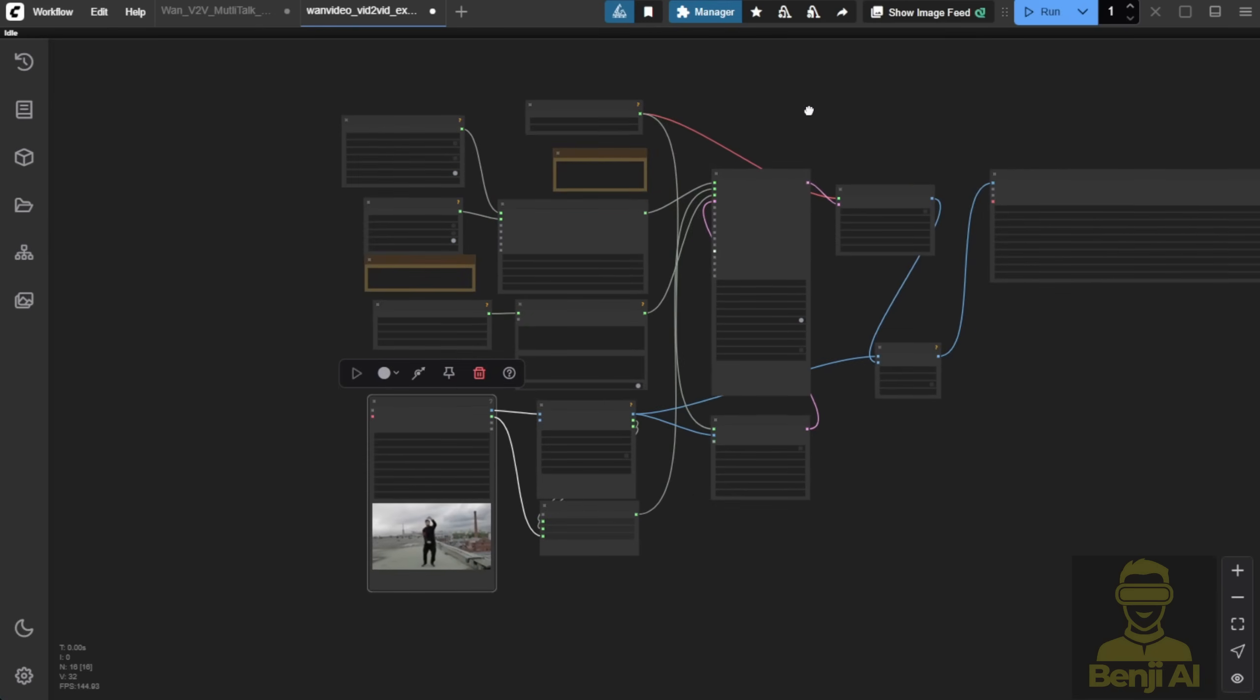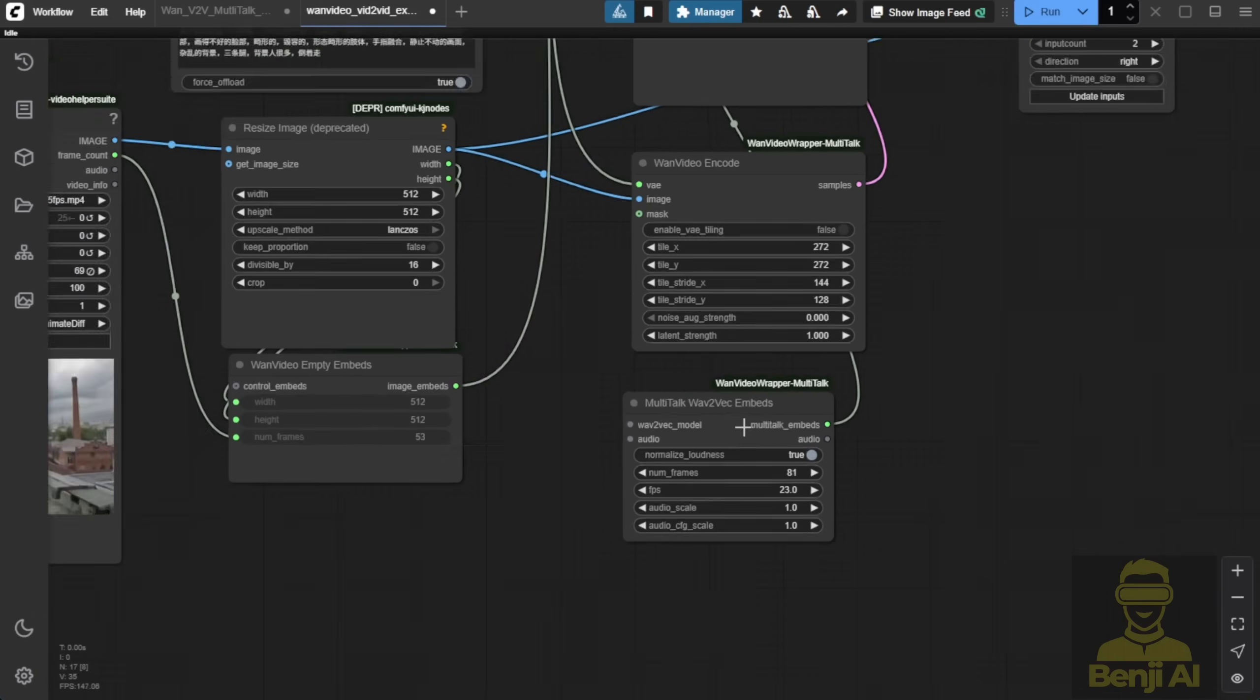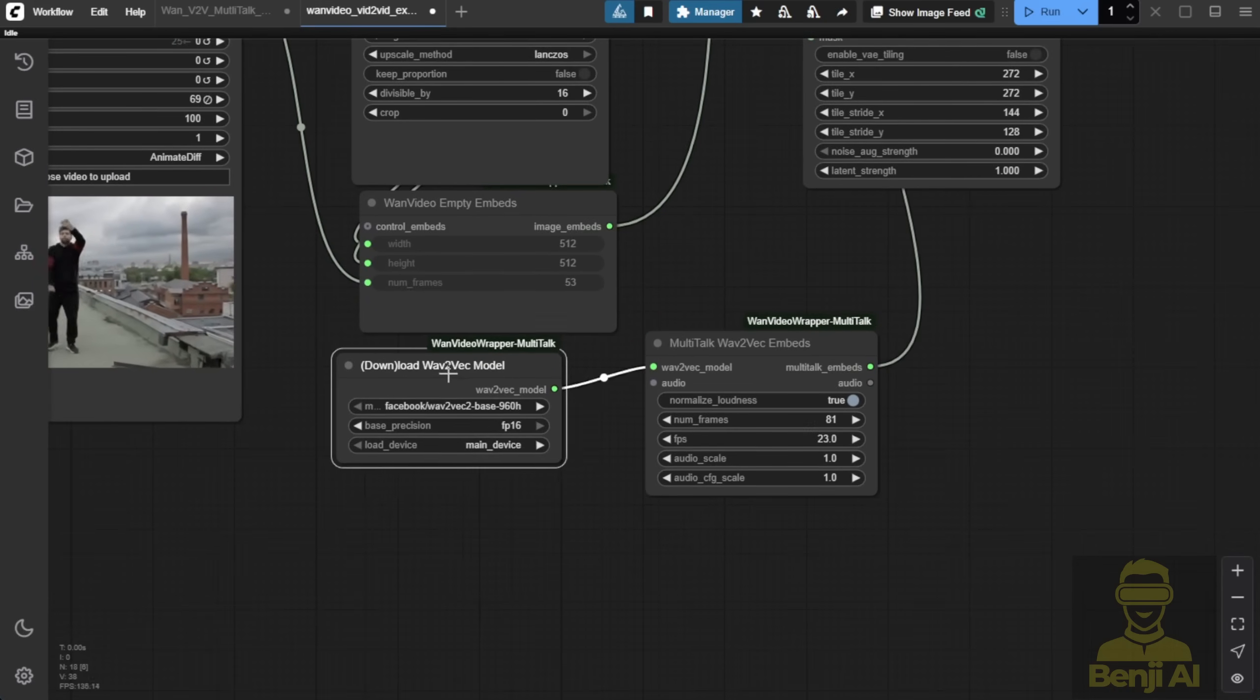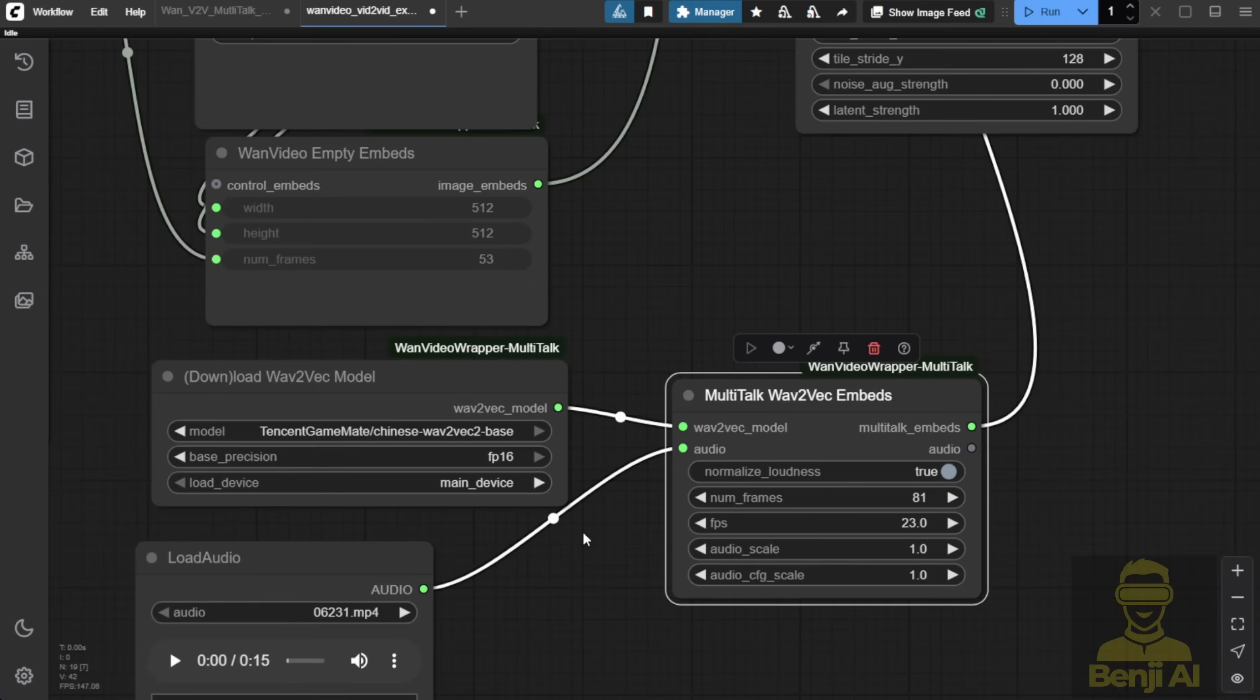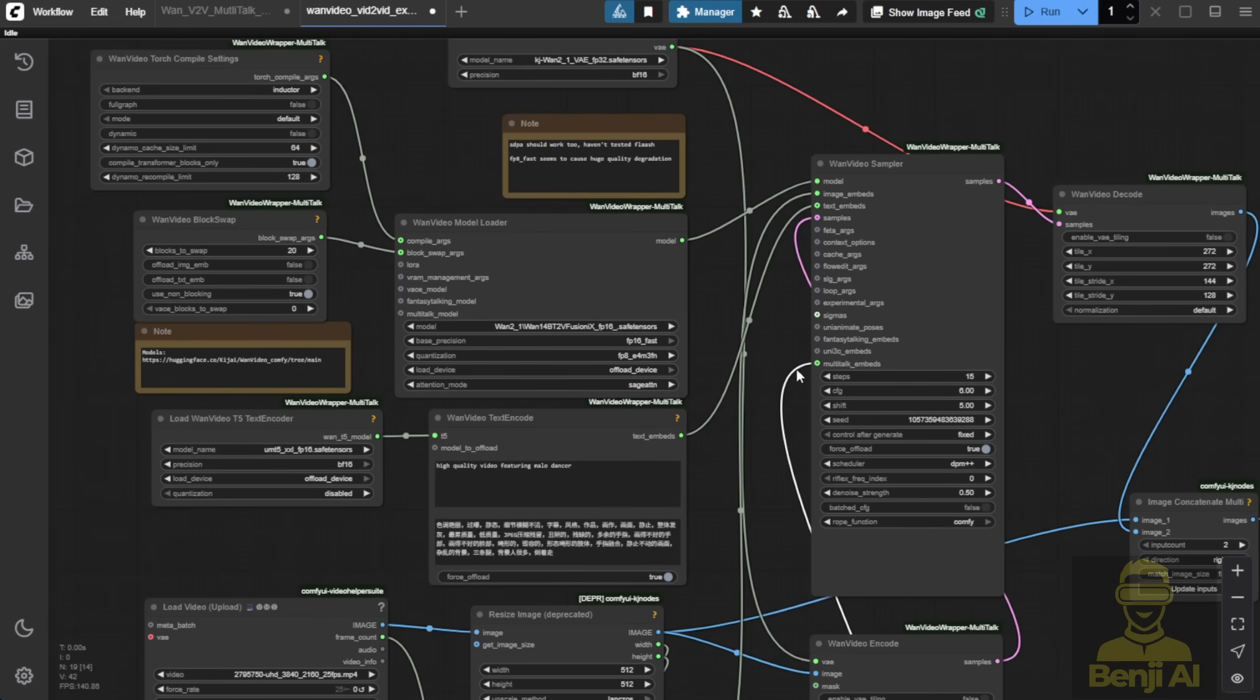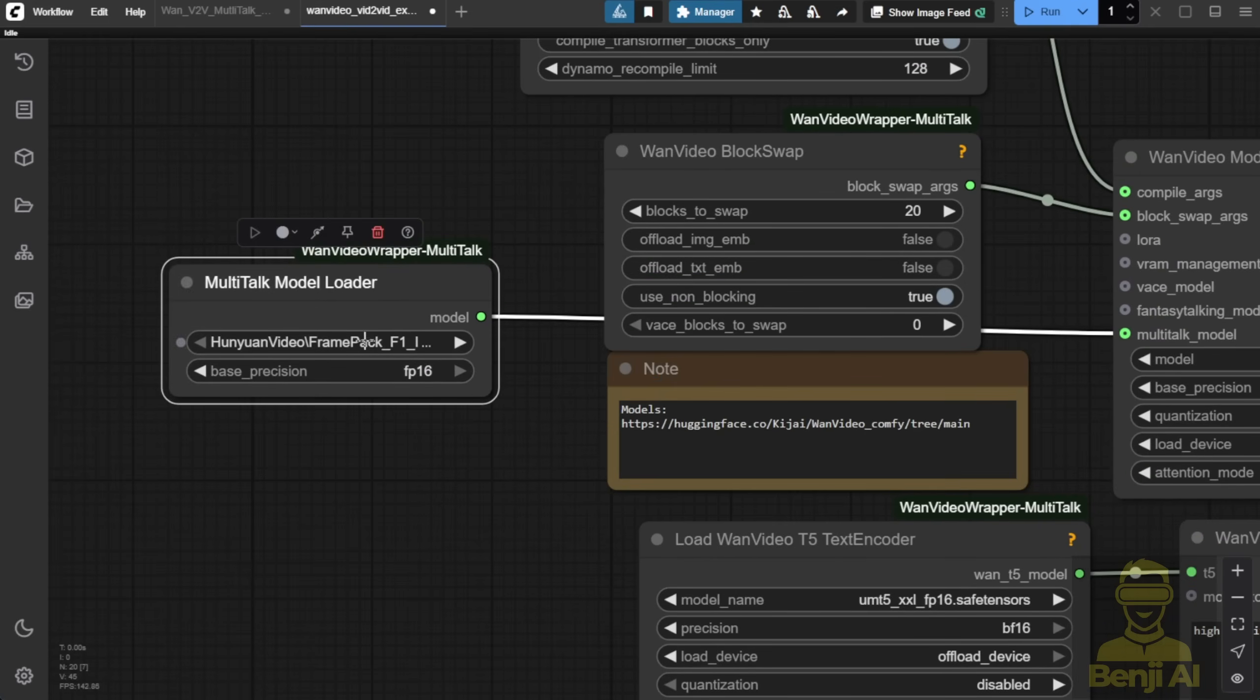Once you have this, you can drag this Multitalk custom node here, where you link up that Multitalk custom node with the Wave2Vec Embed custom node here. Then, you're going to use the Tencent Chinese Wave2Vec base models for detecting the audio, where we will also have the load audio in here for whatever audio files. Or, if you're using text-to-speech, you can input that output audio from text-to-speech as an input in here. And then, this is basically the whole structure of how it enables the mouth talking. The model loader we need that for our Multitalk model to run.